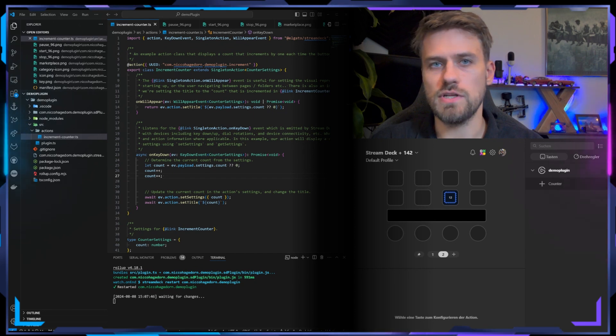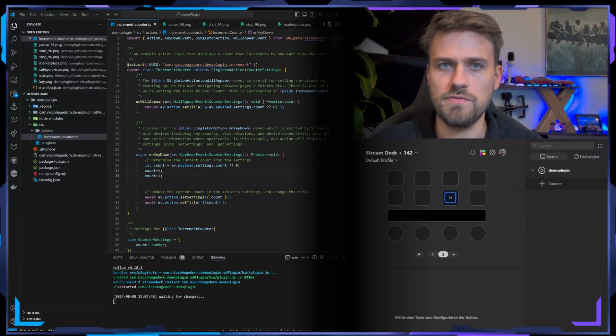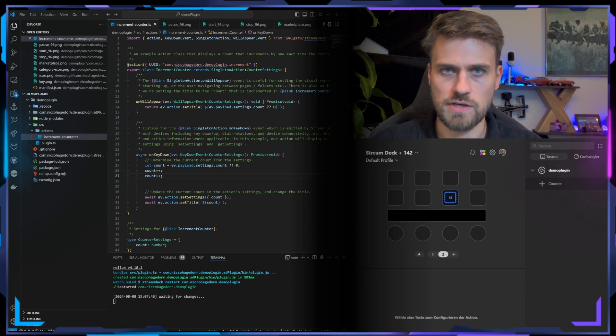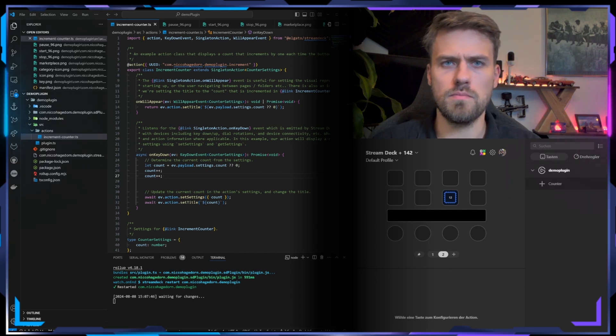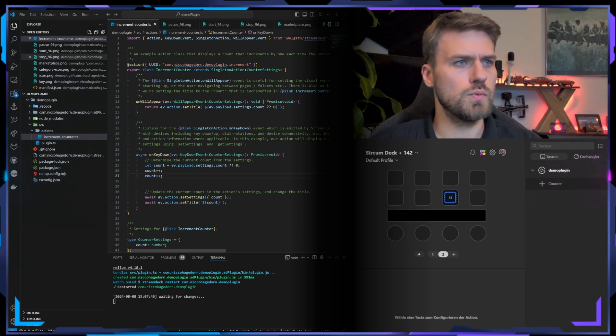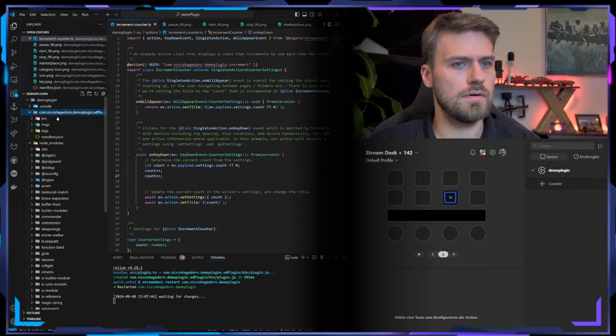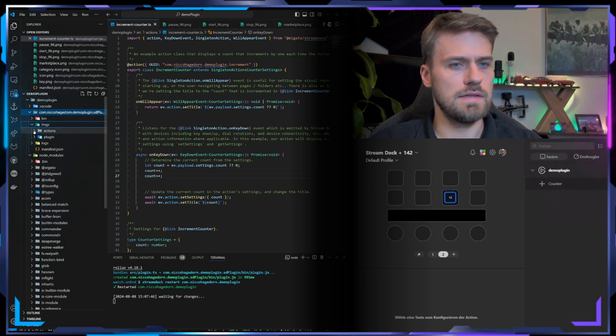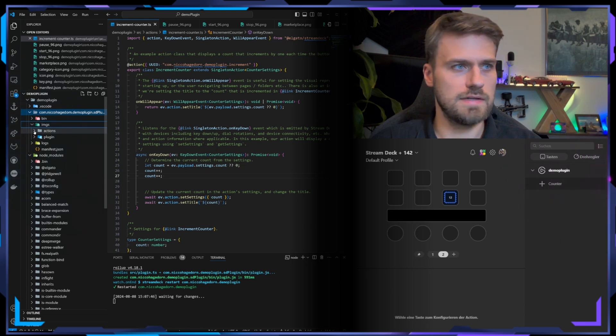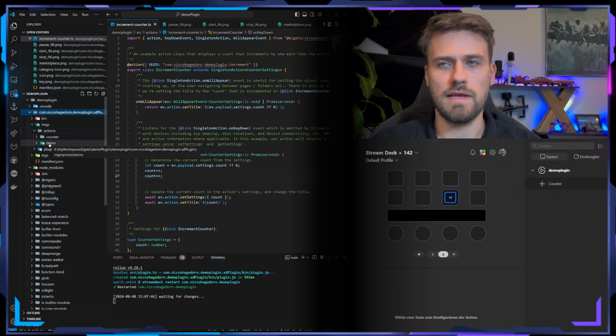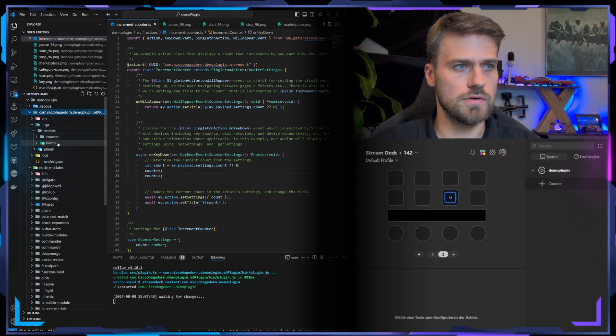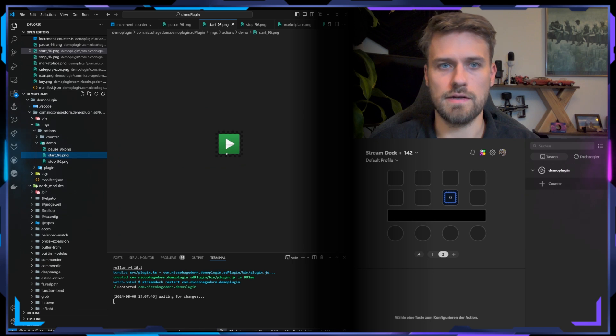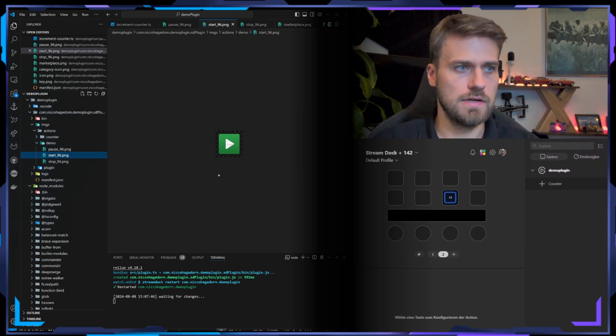Now let's change the icon that appears per default on the action as soon as I drag it from the action sidebar to the canvas. For that I need to jump into the plugin folder which we find here. In here you will find an image folder, and in this one per default you will find actions. I've created a demo plugin folder here and added a few icons, and we will use the start icon as our new default icon.